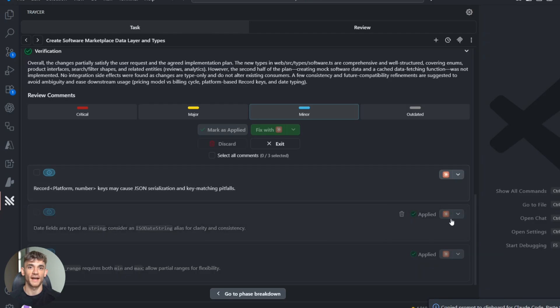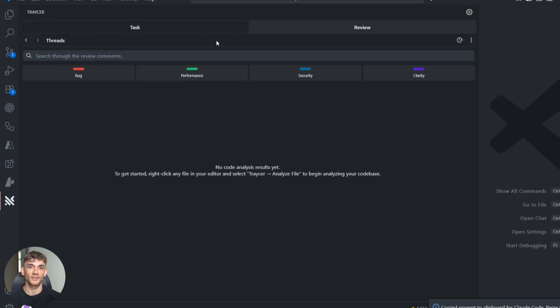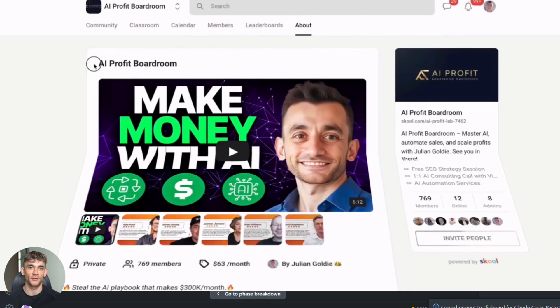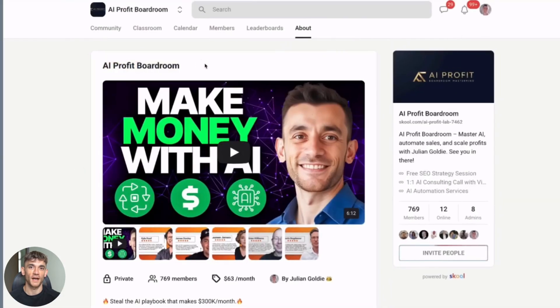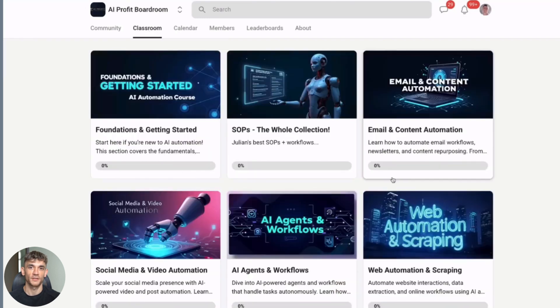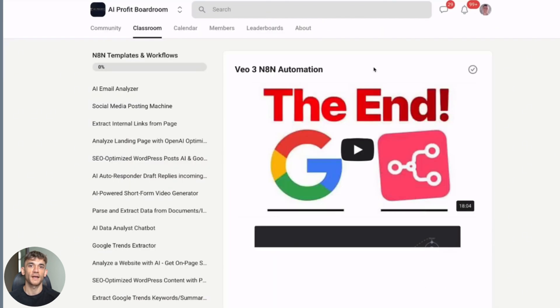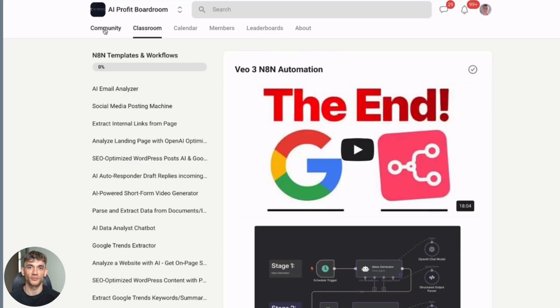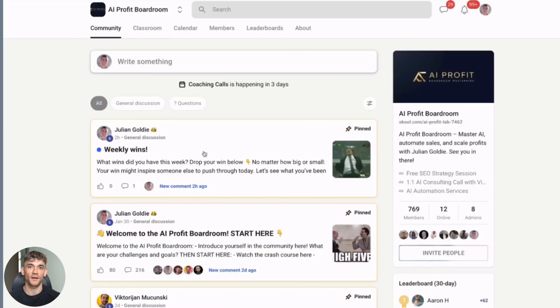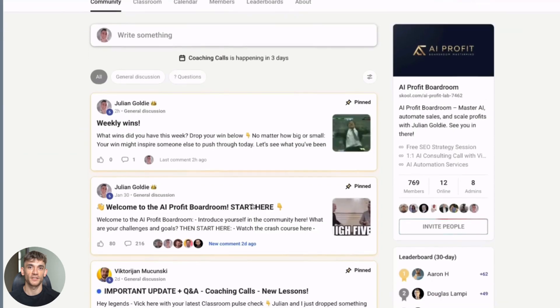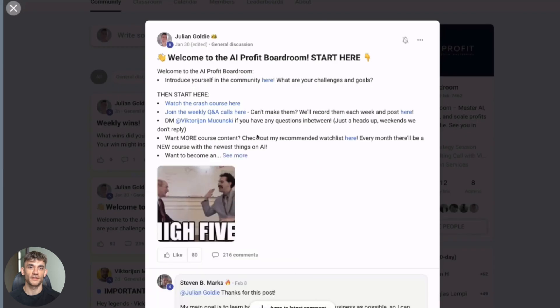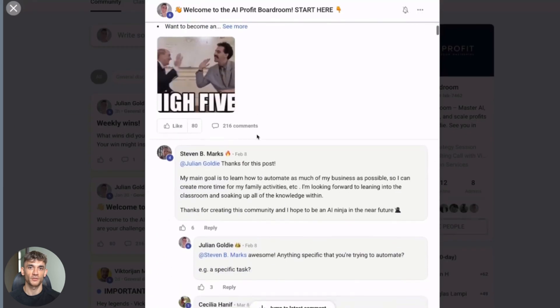Now, if you want to scale your business and save hundreds of hours with AI automation like this, you need to check out my AI Profit Boardroom. It's the best place to get more customers and automate your business with AI. We have members making thousands extra every month just from the AI systems we teach. One member just automated their entire client onboarding process and freed up 20 hours a week. This stuff really works when you know how to use it right. Link is in the description.